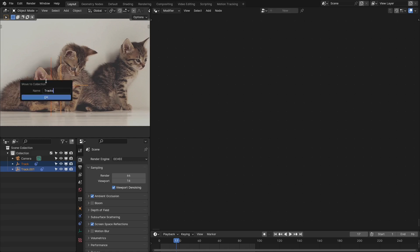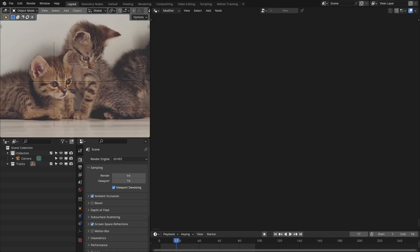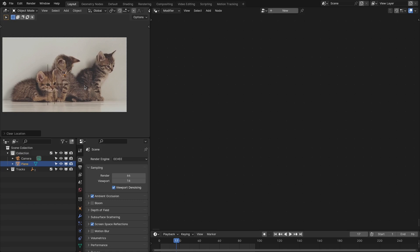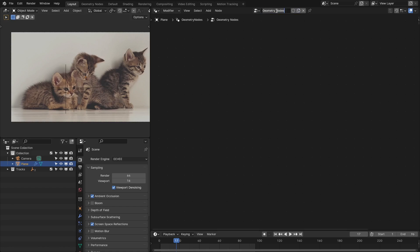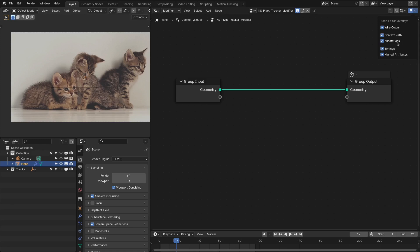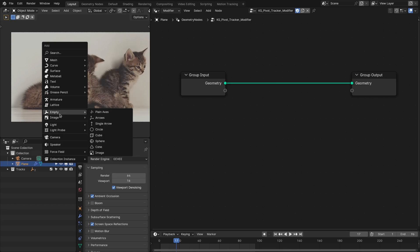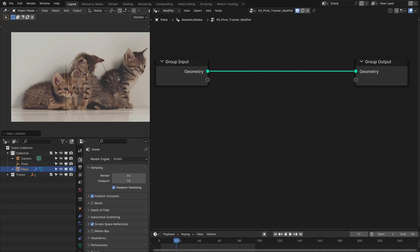First we're going to put these trackers into a new collection called 'tracks' so that we can get the average positions from them. Next we're going to add the plane — it can be anything like your hard elements or something else. Then we're going to add the geometry nodes modifier, renamed as 'pivot tracker modifier'. Next we're going to add our pivot point empty and bring our plane to the origin.